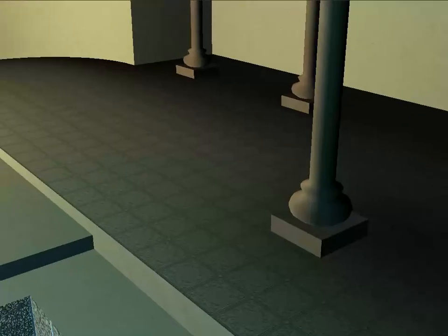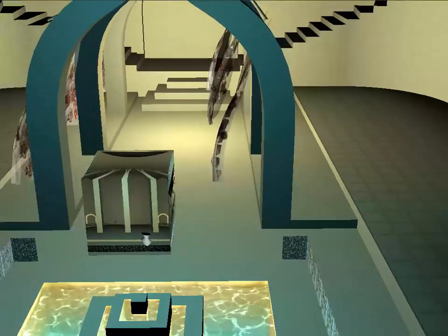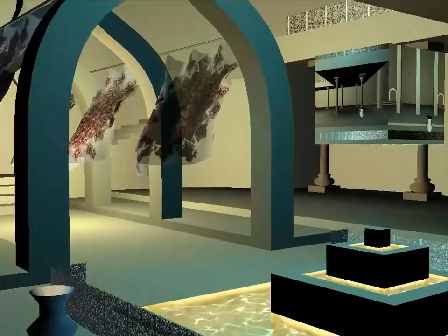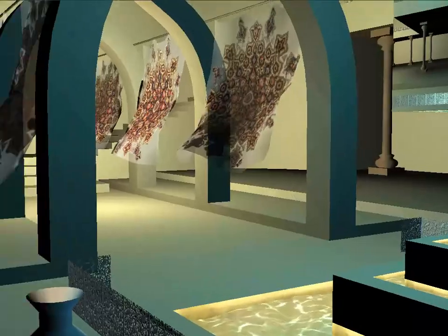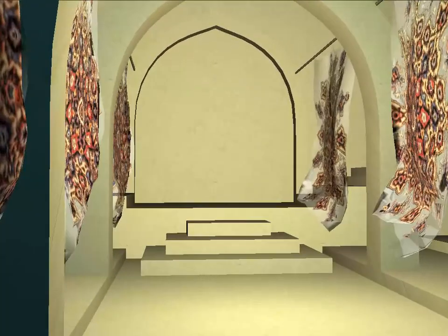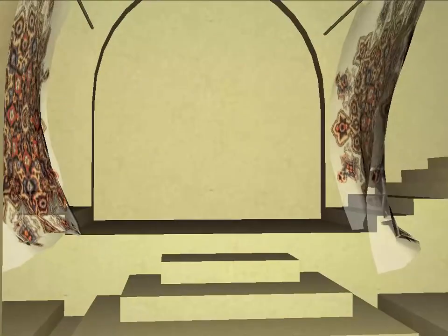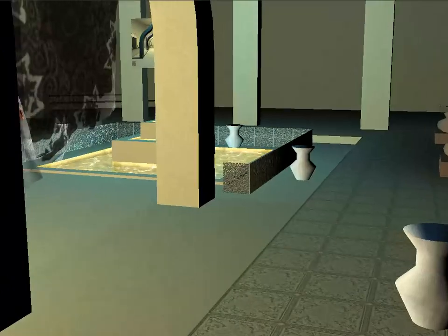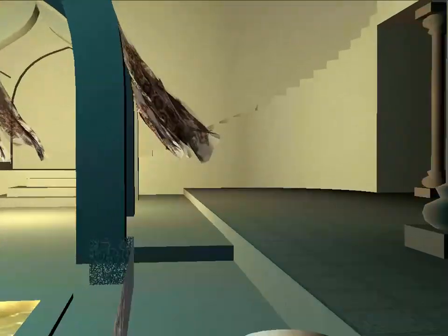Everything's parametrically defined. We've got tons of arches and steps, a cute little fountain over here, some cloth using cloth physics, some rails, some pillars, and so on.